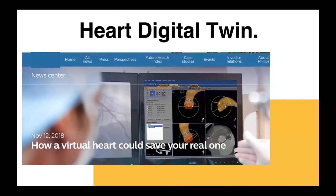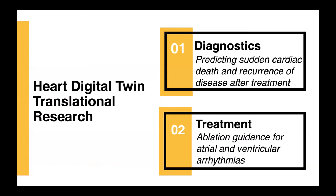I want to talk about the heart digital twin. Back in 2018, this is a screenshot from a web-based blog from Philips, where an article titled 'How a Virtual Heart Could Save Your Real One' was written. The virtual heart can be used to anticipate problems with the real one, providing new diagnostic approaches and appropriate therapy for the patient. This is entirely the concept of personalized medicine. In my lab, we do this personalized medicine in regard to cardiology and we use this digital twin concept in our translational research.